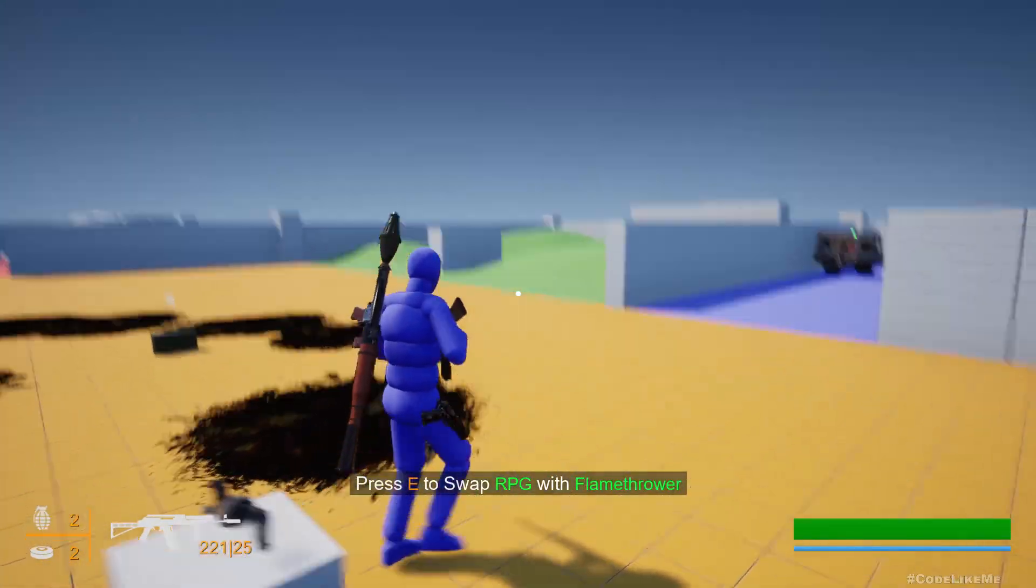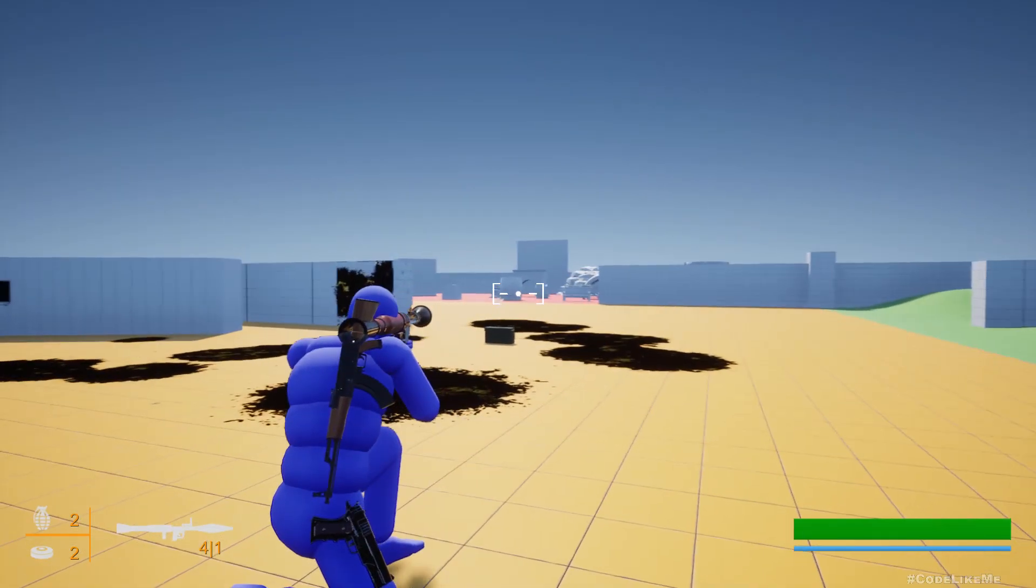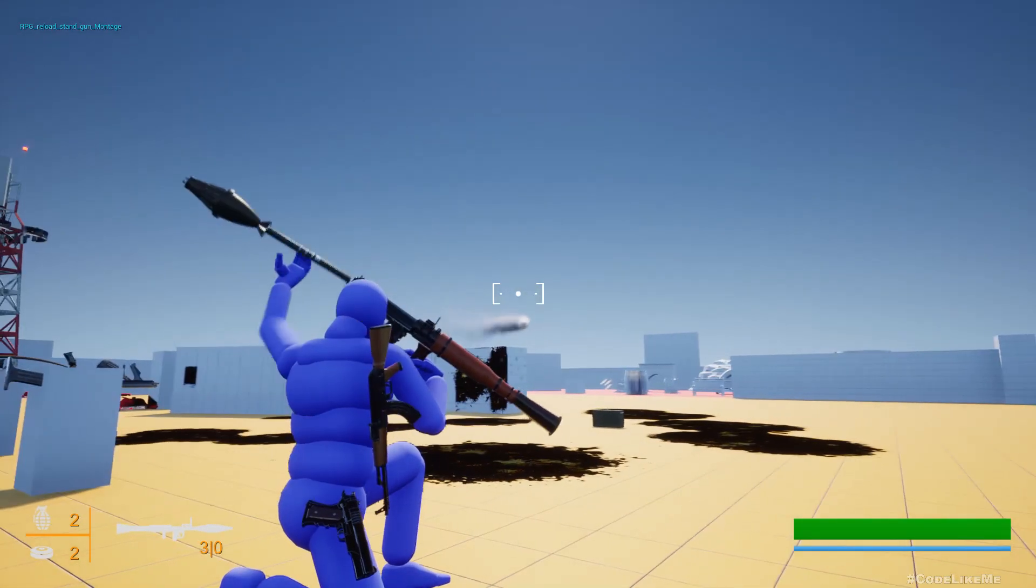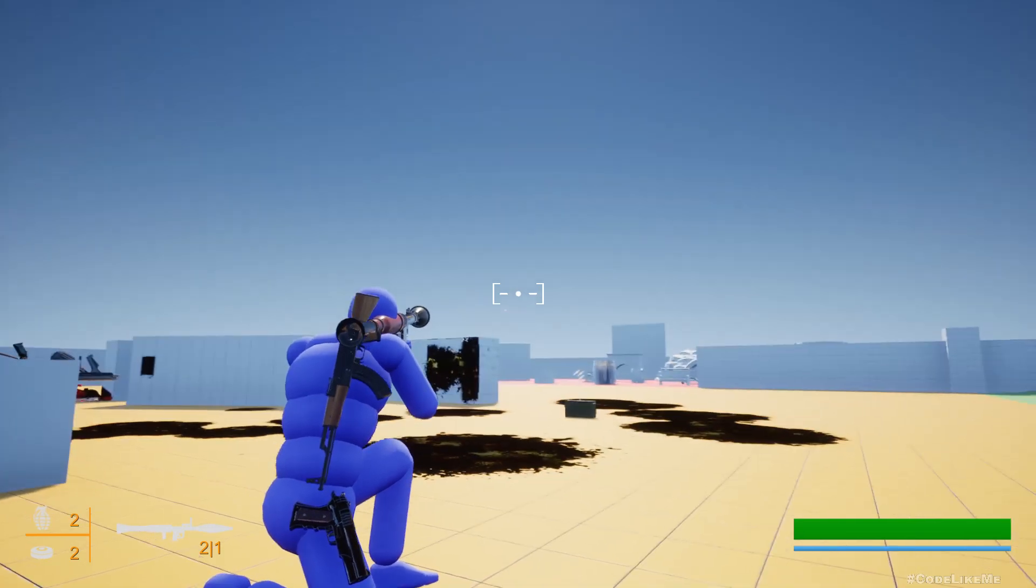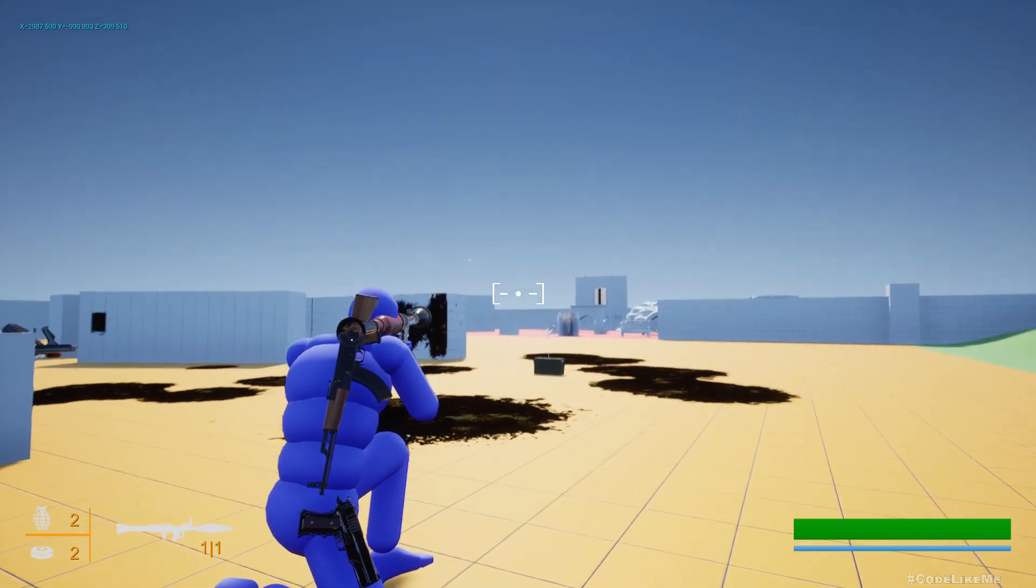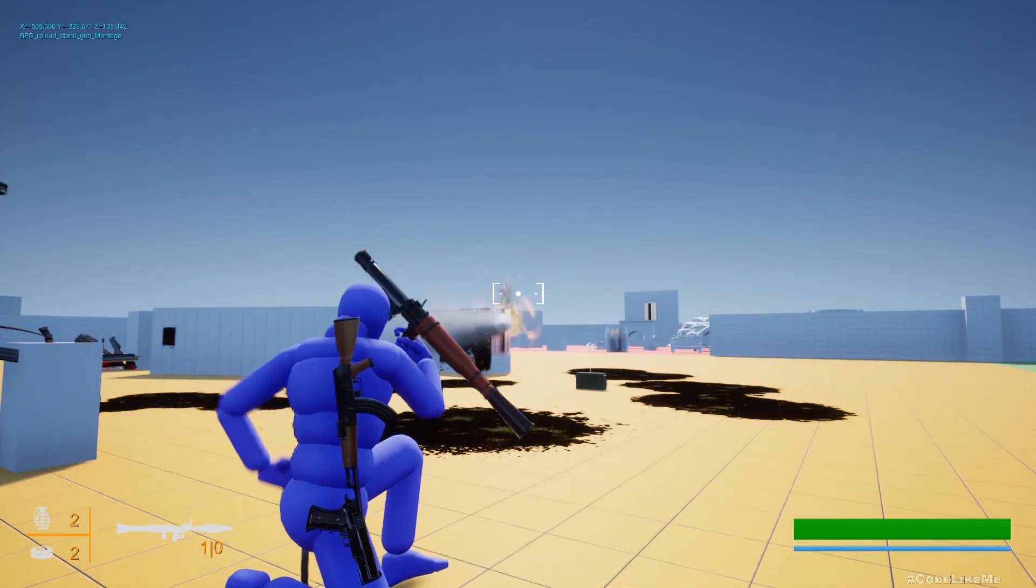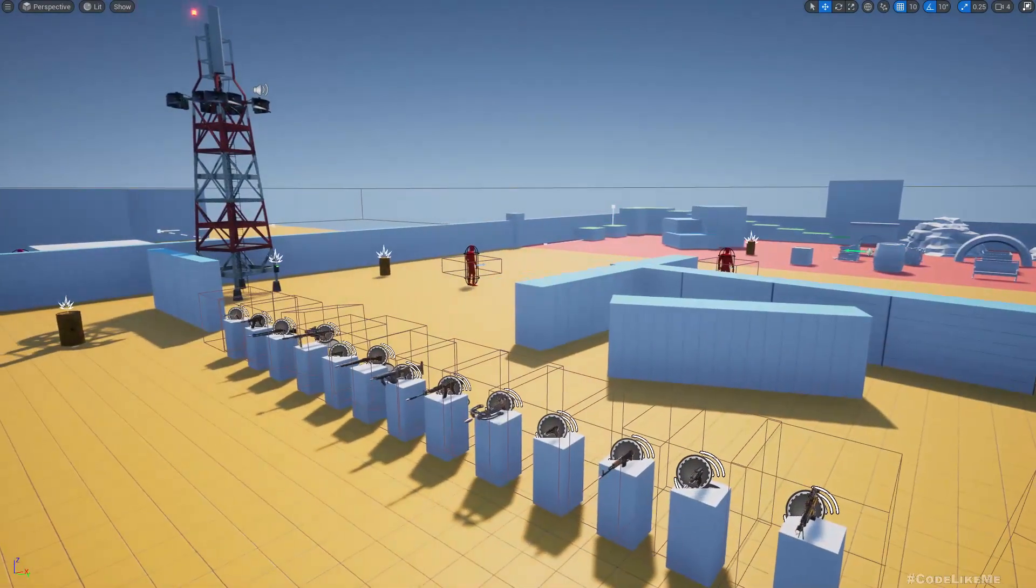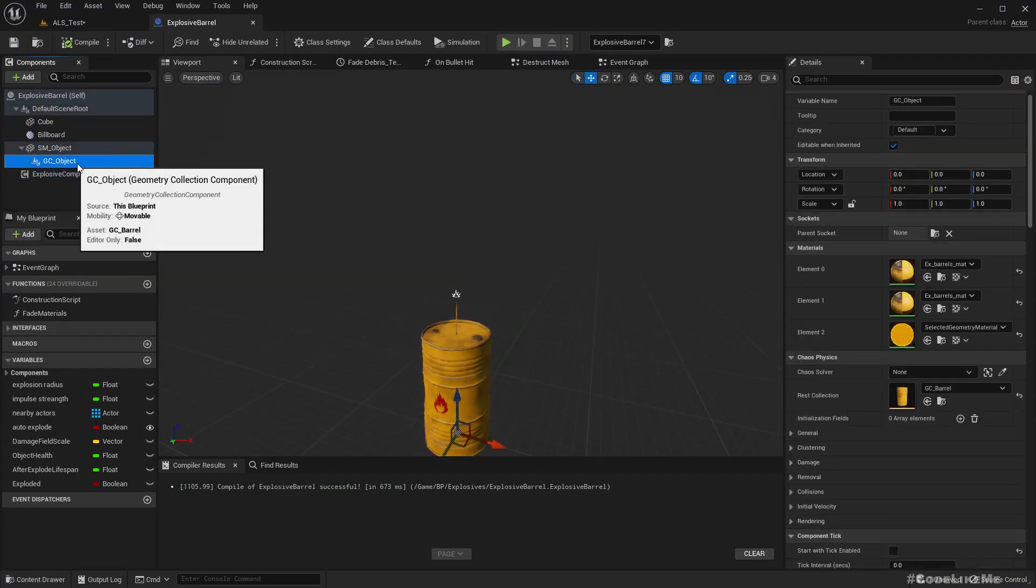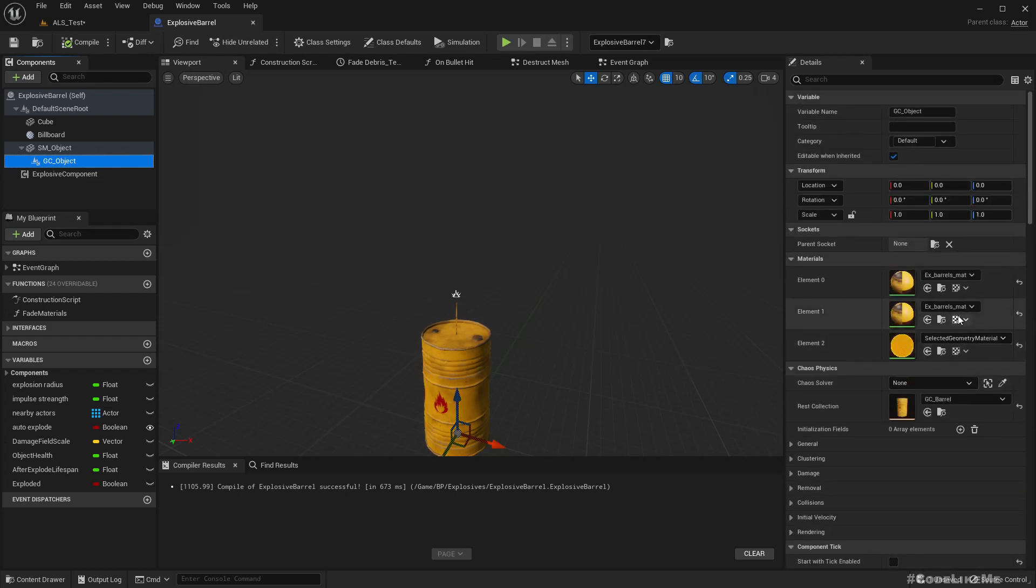Let's check the RPG too. Right. That one is still going. Okay, it's working.